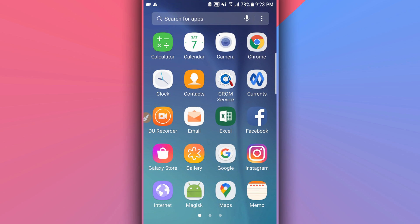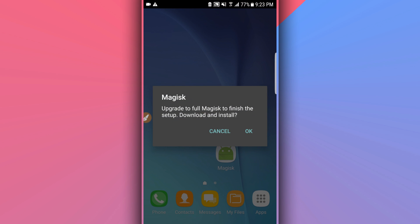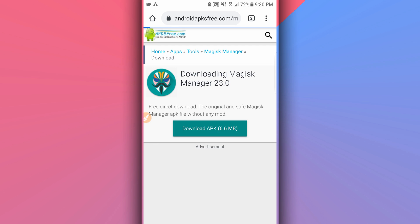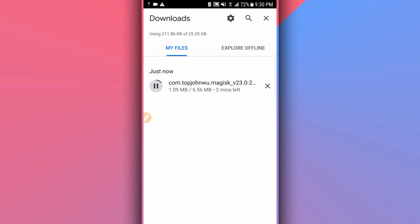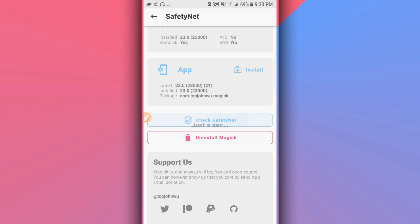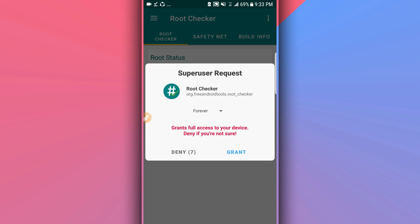After the device starts up, after installing the application, as you can see it is installed. Click on it — it looks like it needs to be updated. Just click OK to install the latest version of Magisk.